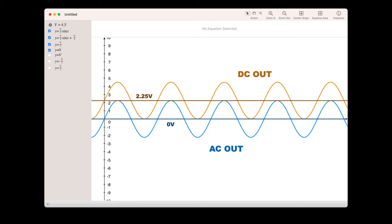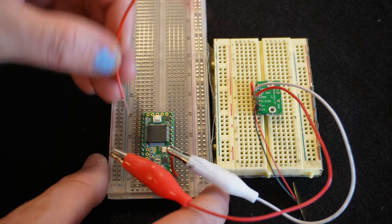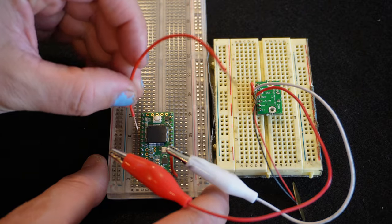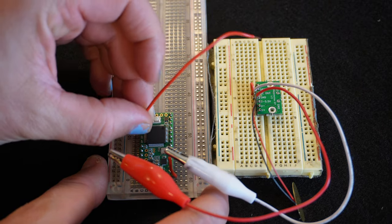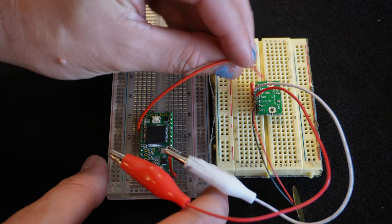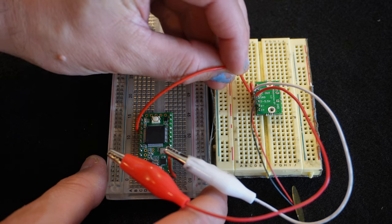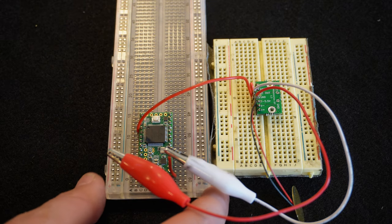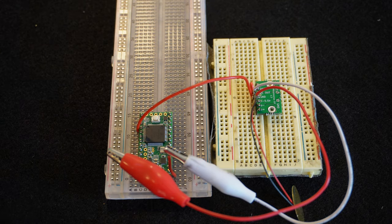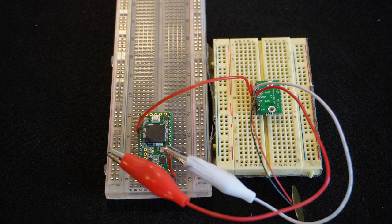So the AC coupled output kind of goes positive and negative, where the DC coupled out is always positive. And you would use the DC coupled output if you wanted to connect this to a microcontroller or some other digital circuitry because microcontrollers don't really deal with negative voltages.